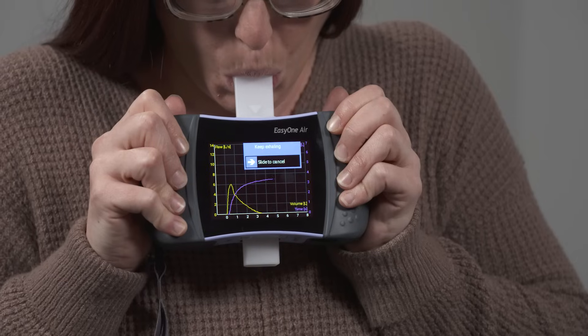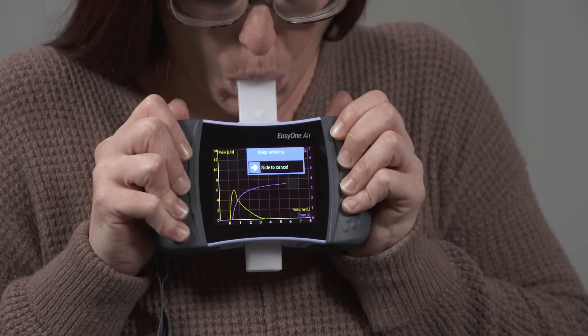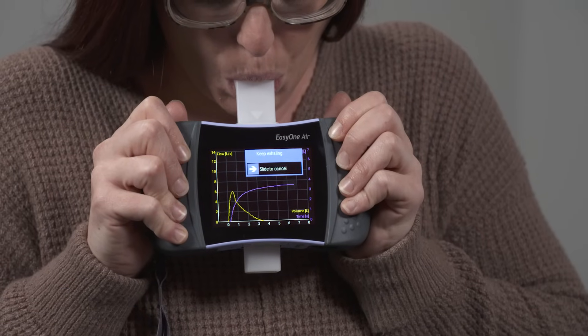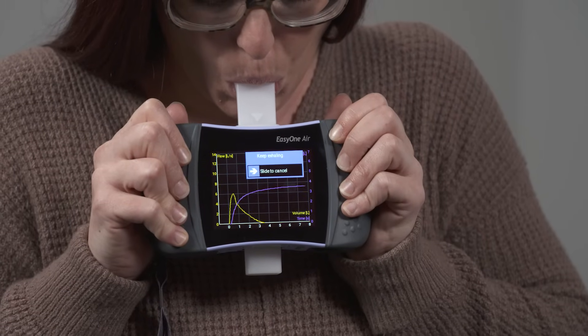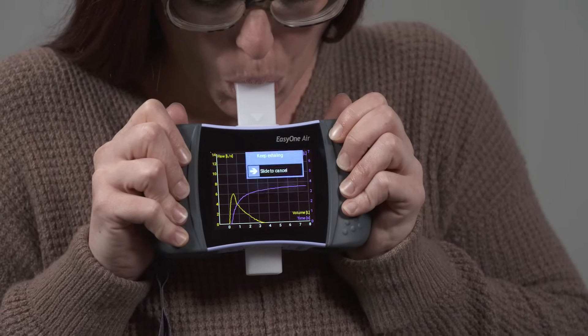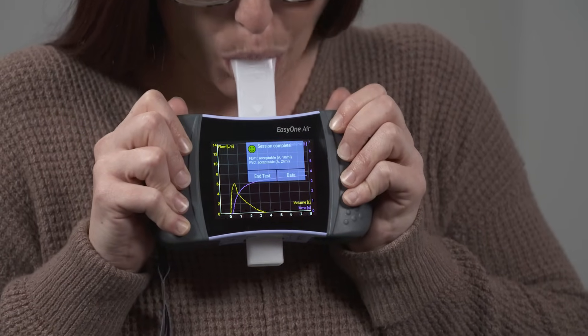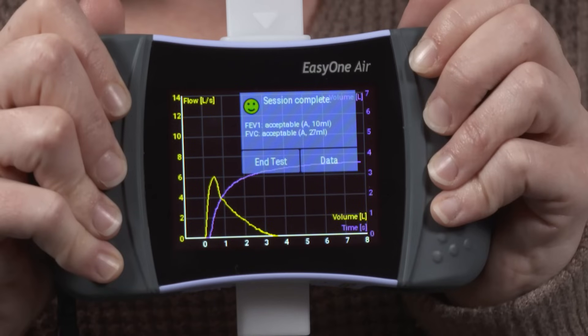Once your test session is complete, you can view the results. Session quality grades for FVC and FEV1 will be displayed along with your results.